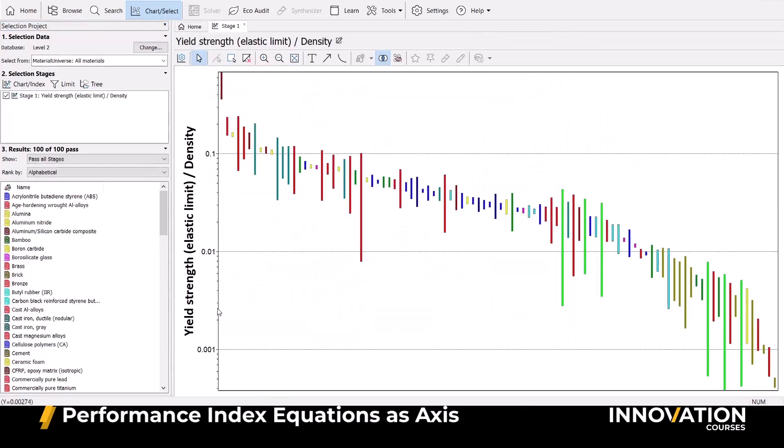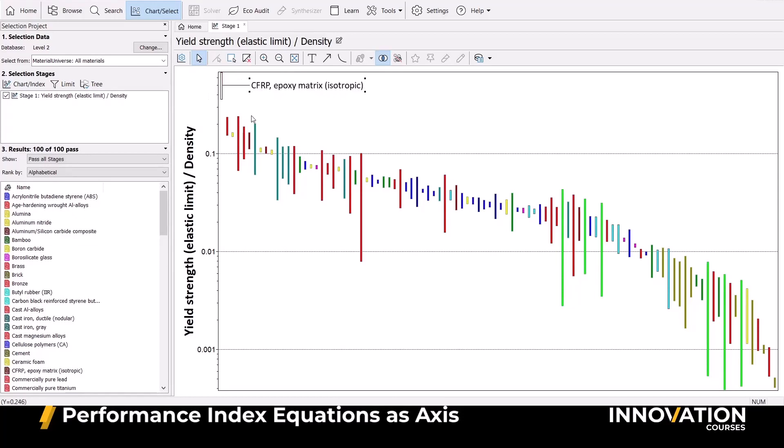Now to maximize our performance, we simply look for the highest values on this bar chart. This can also be used to plot two performance indices to consider multiple objectives, but that's for another course.